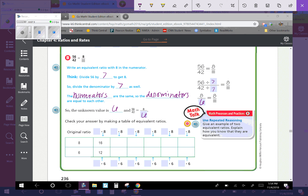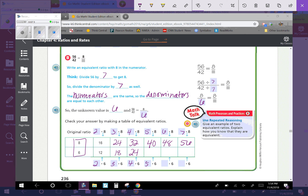We can check our answer by making a table of equivalent ratios. Our original ratio is 8 to 6, so: 2 times 8 is 16, 3 times 8 is 24, 4 times 8 is 32, 5 times 8 is 40, 6 times 8 is 48, and 7 times 8 is 56. On the bottom: 2 times 6 is 12, 3 times 6 is 18, 4 times 6 is 24, 5 times 6 is 30, 6 times 6 is 36, and 7 times 6 is 42 — proving that 56 to 42 is in the table.